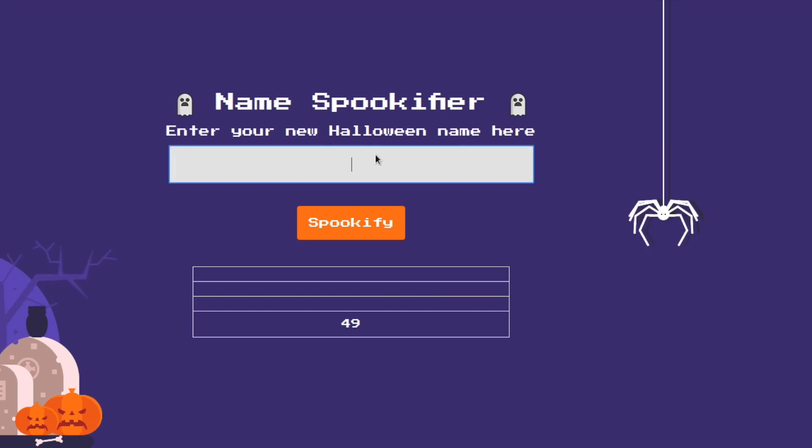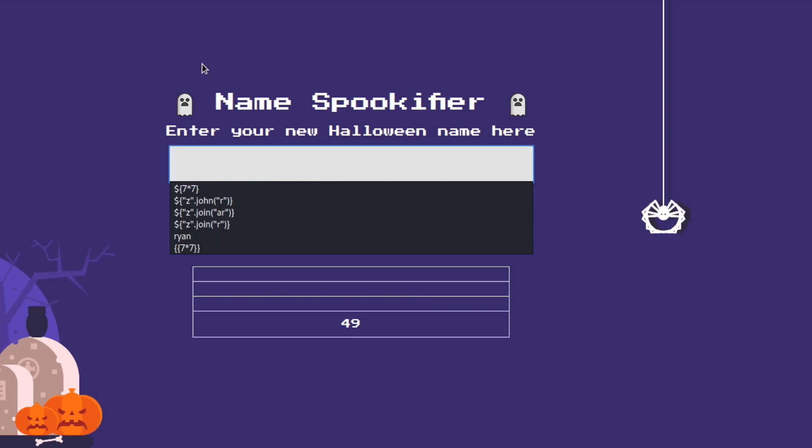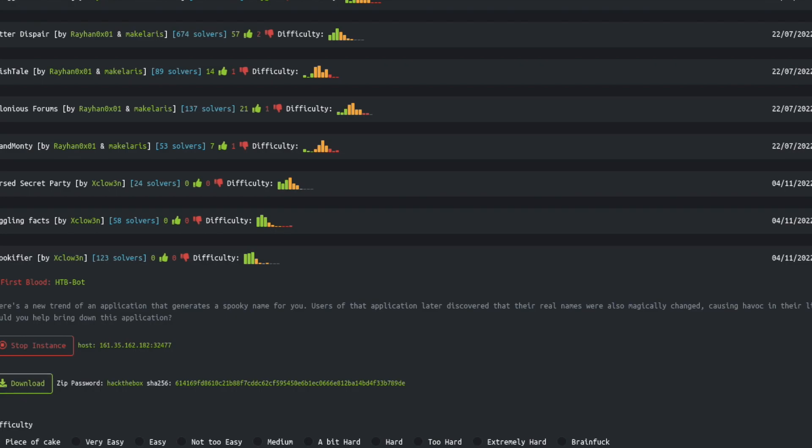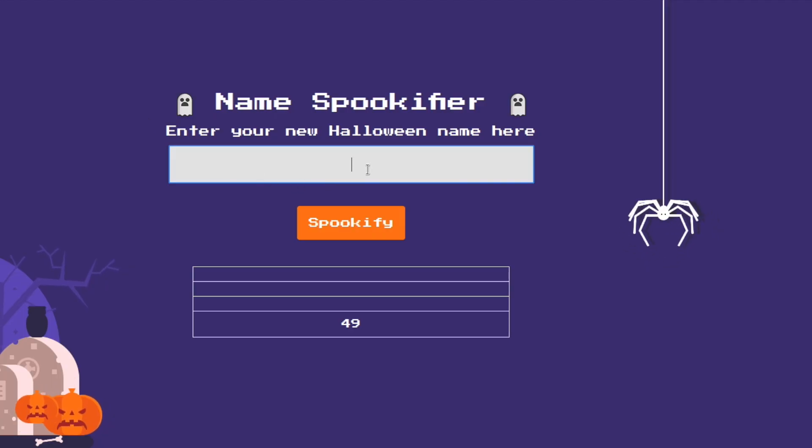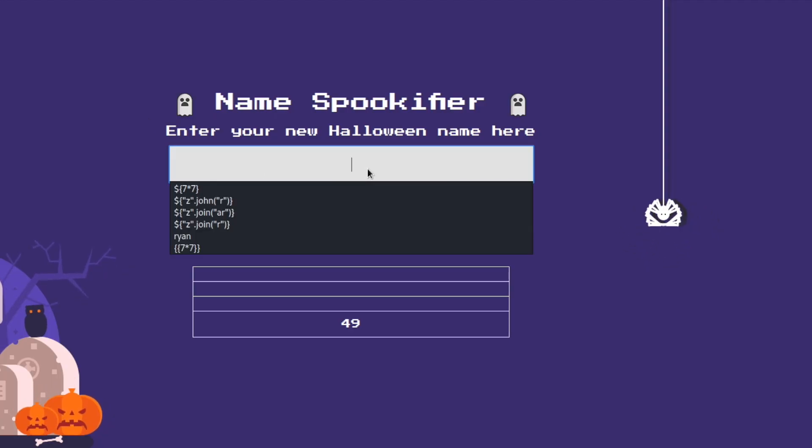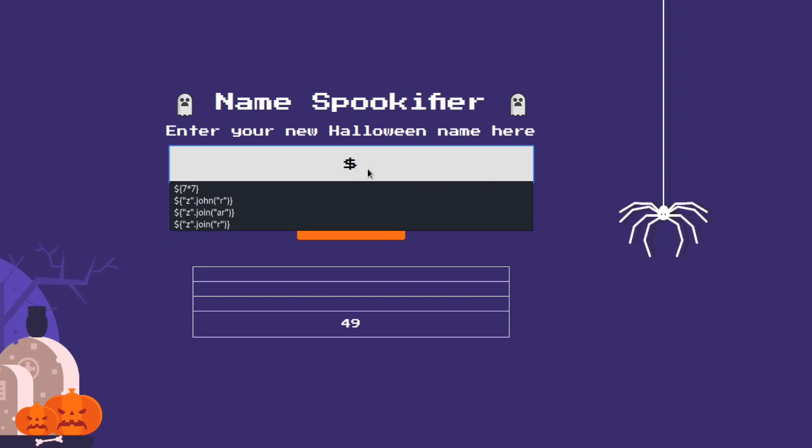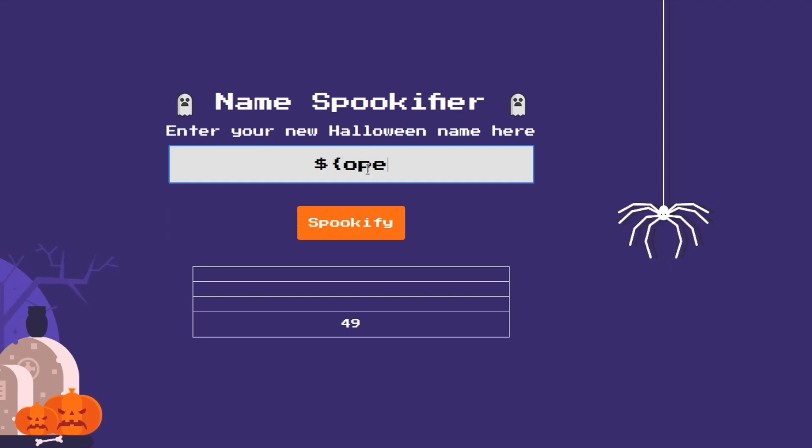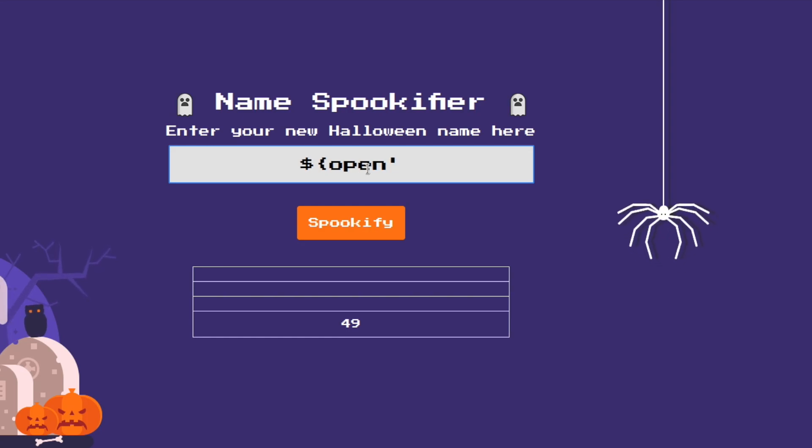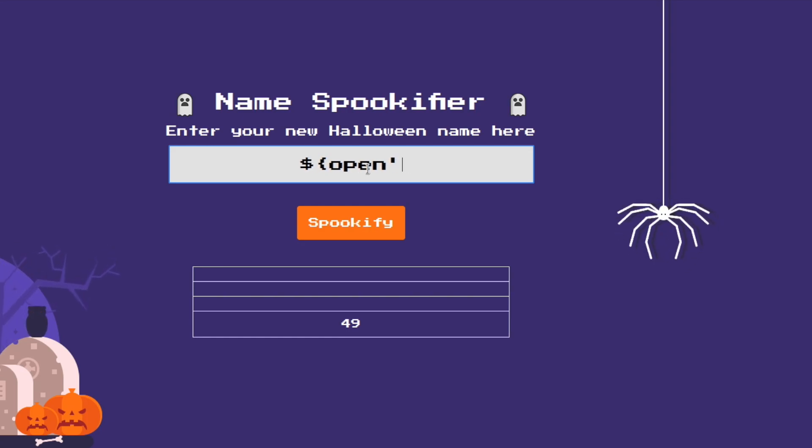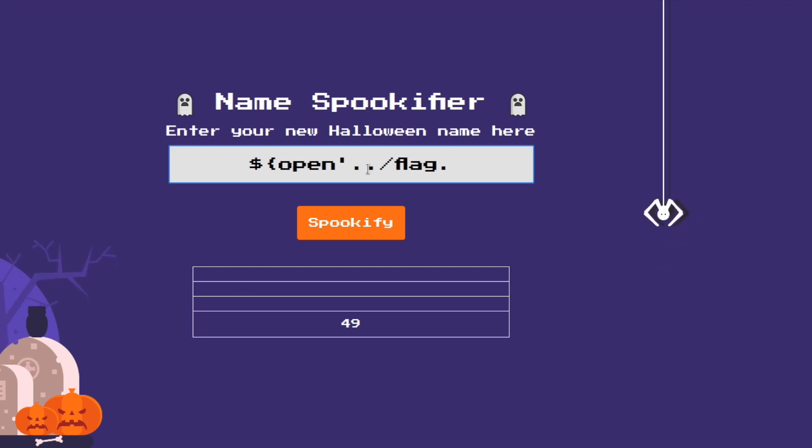So in the case of this specific lab if you open up the file over here it tells you where the root flag is actually located. We can actually get that root flag by typing in dollar sign curly brace and then we say open and we want it to open a very specific file and it is back one directory and it is called flag dot txt.